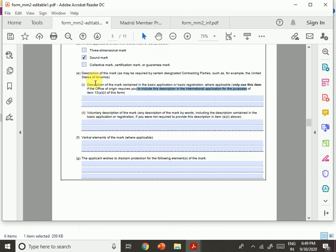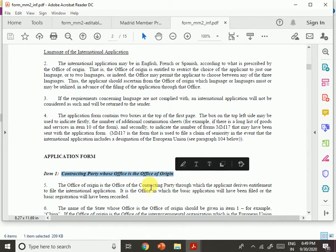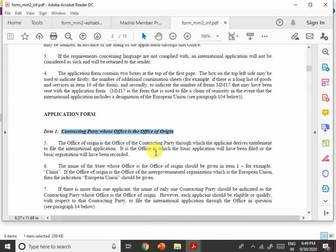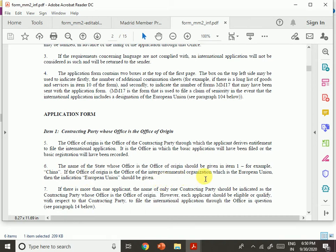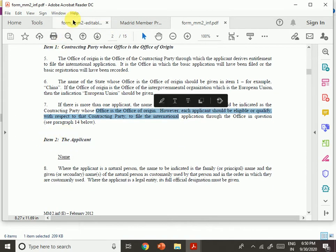For example, item one — contracting party whose office is the office of origin: the office of origin is the office of the contracting party through which the applicant derives entitlement to file the international application. It is the office in which the basic application has been filed or the basic registration is recorded. Since I am located in India and a citizen of India, my office of origin is India. If the office of origin is an intergovernmental organization such as the European Union, you indicate 'European Union.'